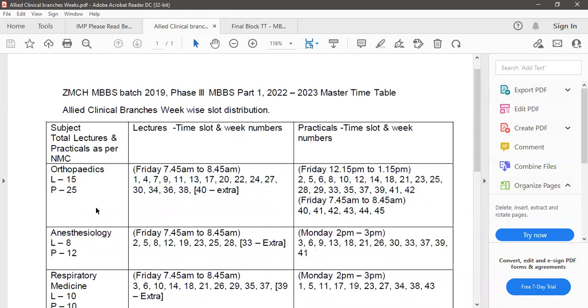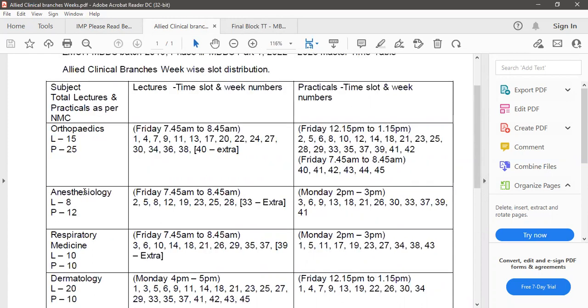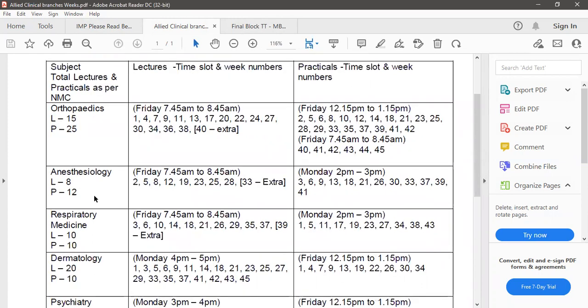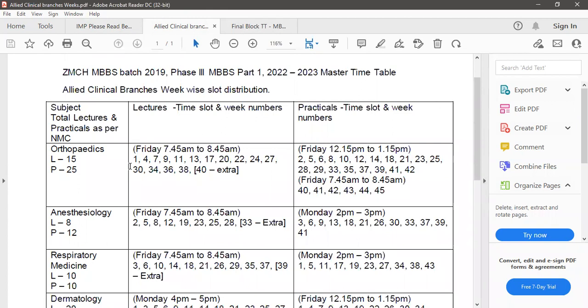As we have limited slots we couldn't give them separate days and times, so we have adjusted like orthopedics we have 15 lectures and 25 practicals and anesthesia we have 8 lectures and 12 practicals and they can find their slots with respect to this PDF where lectures will be on Fridays 7:45 to 8:45 on week 1, 4, 7, 9, 11, so on and so forth.